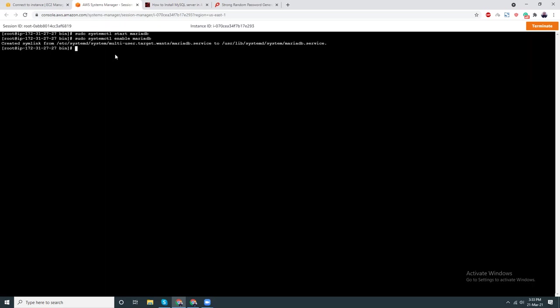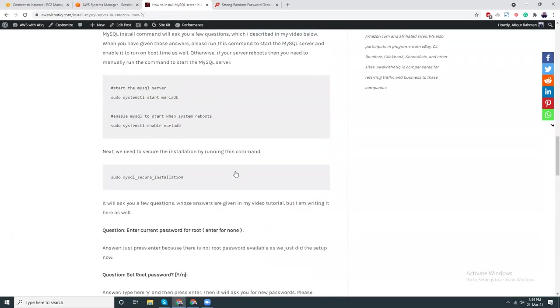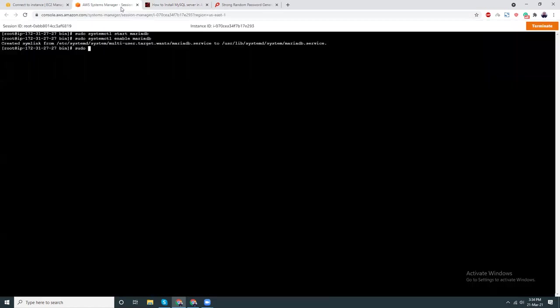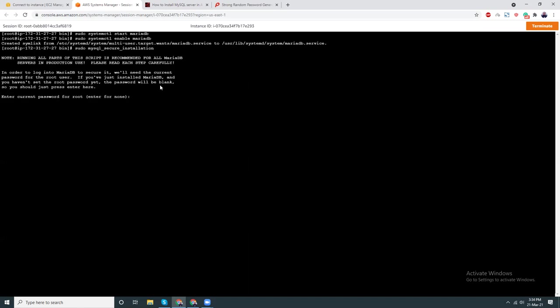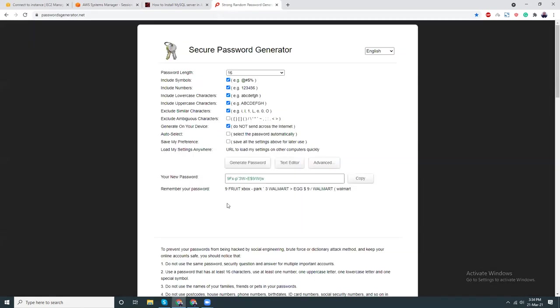Then I need to secure this server. I just check my command from this website, this is my website. Sudo mysql_secure_installation. Enter the current password for root, none. I don't have any password. Yes, set root password. Yes, I want to set a root password. New password, I just want to copy from here.